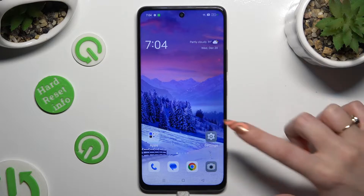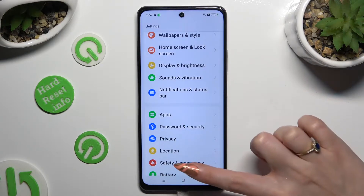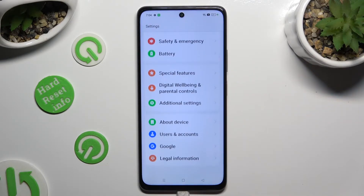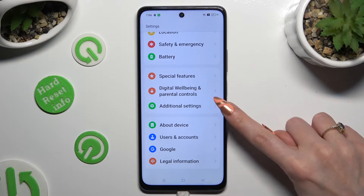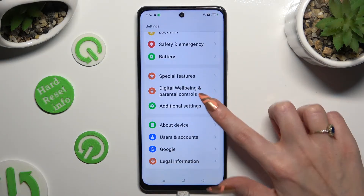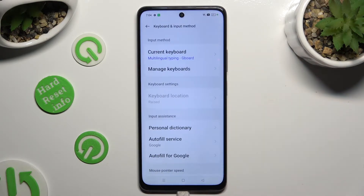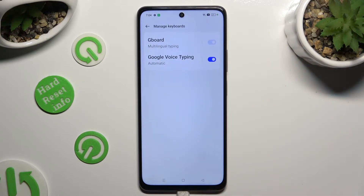Begin by going into Device Settings and scrolling all the way down to access Additional Settings. Following that, tap on Keyboard and Input Method, select Manage Keyboards and Gboard.